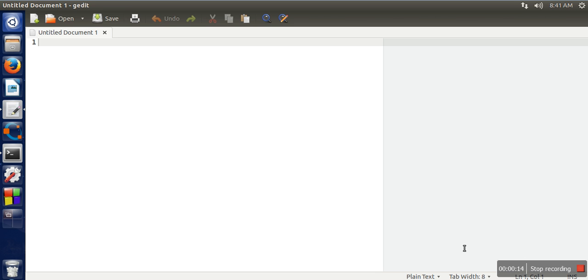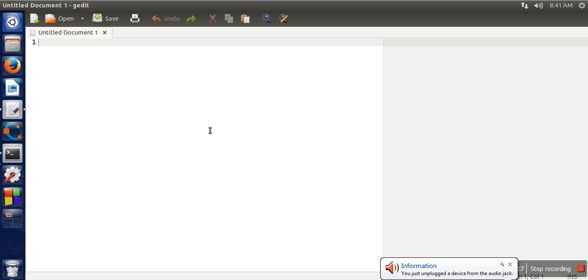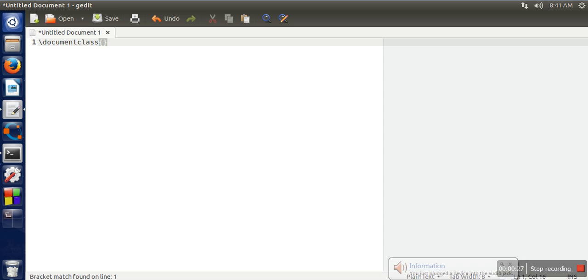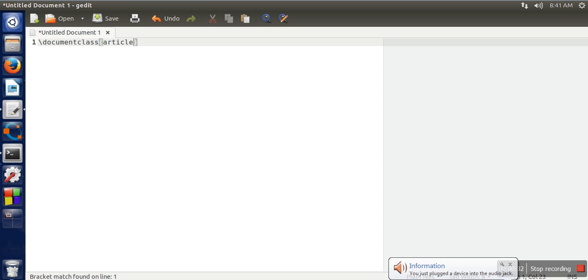Then create a simple LaTeX file by writing document class. There are a number of classes like report, article, book, or chapter. We are going to take an example of article.